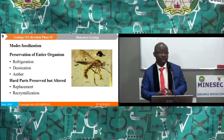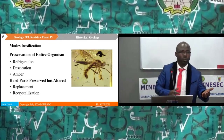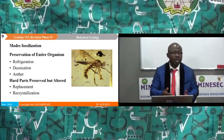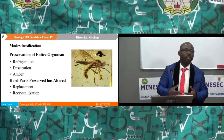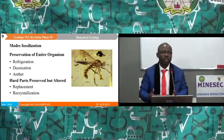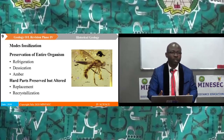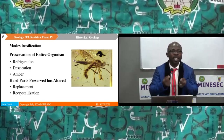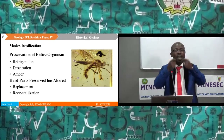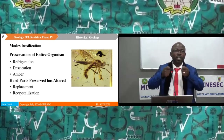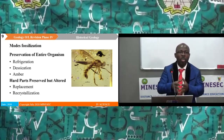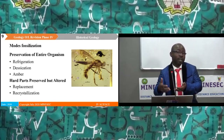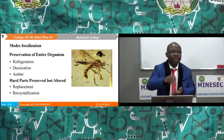Fossils can be preserved in different modes. The different modes of preservation of fossils include: they can be preserved by refrigeration, by desiccation, and by amber. Amber is a resinous substance present in plants which gets organisms stuck within it and preserved. For example, we can see insects preserved in amber.